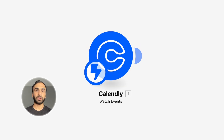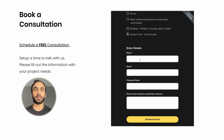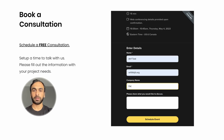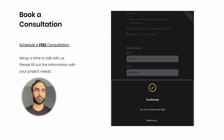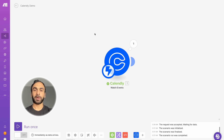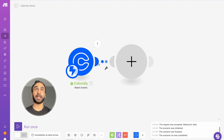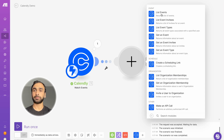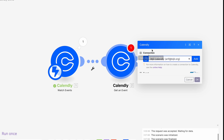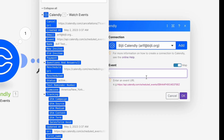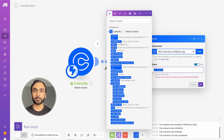Let's do a quick test — I'll run this module only and fill out some dummy data. If I go back to my scenario, you can see the module has been triggered and found the event. Next we're going to get that event by creating another Calendly module: 'Get an Event.' The connection is already there, and we're going to select the URI as the event. You just need to make sure it's the same URI you selected in the Watch Events module.